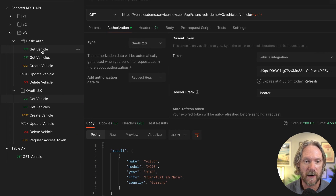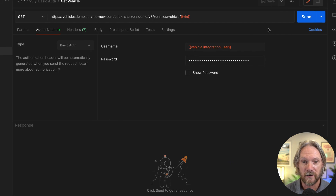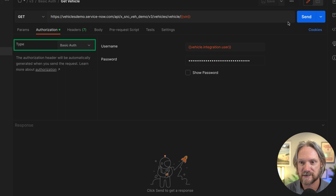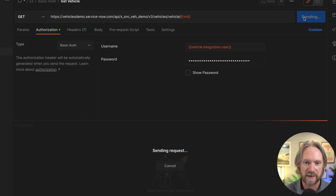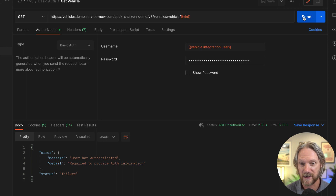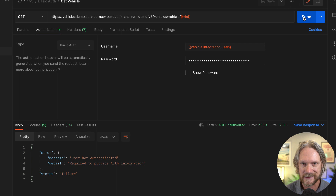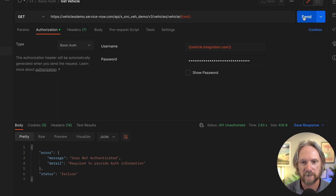Now let's go to our basic authentication folder and open the GET vehicle request. The authentication type is basic auth with a username and password. Clicking Send returns an error — we need to provide authorization information; in other words, we need to authenticate using an access token instead. That attempt fails, which is exactly what we defined with that API access policy.